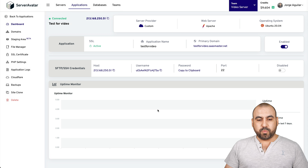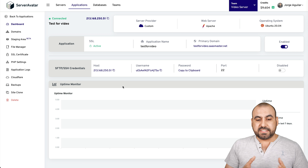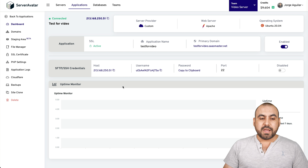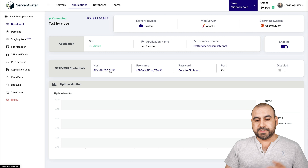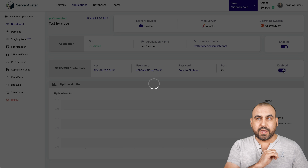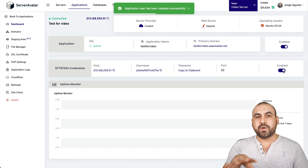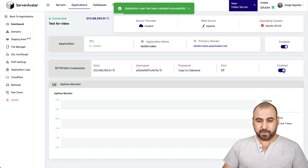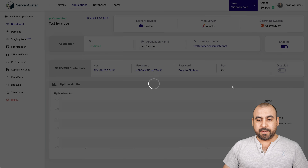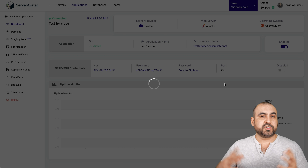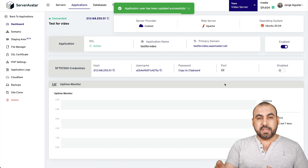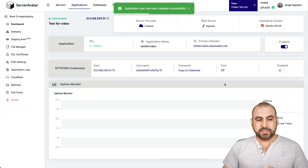I'll have my uptime monitor once it starts working. If I need to use SFTP to load files, I can grab the credentials — the host, username, and password — but I have to enable it first. If I don't enable it, you won't have access and you won't be able to use SFTP. I'll leave it disabled for security purposes, but if you need to use it, enable it when you have to.